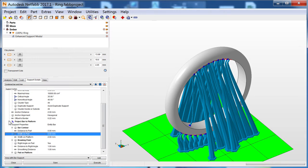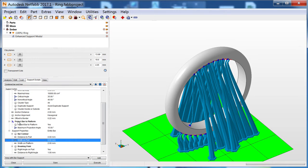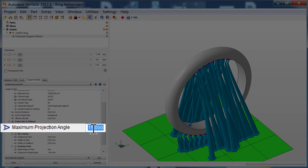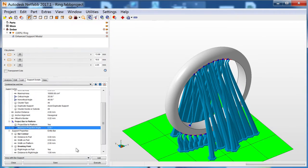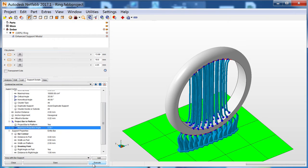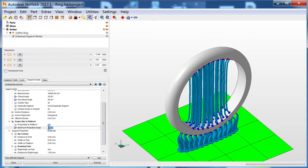The maximum projection angle sets the angle at which supports can project to the platform from the part. A smaller angle results in more supports attaching to the part rather than the platform. This is useful if platform space is limited, but a larger angle will result in fewer blemishes on the part.